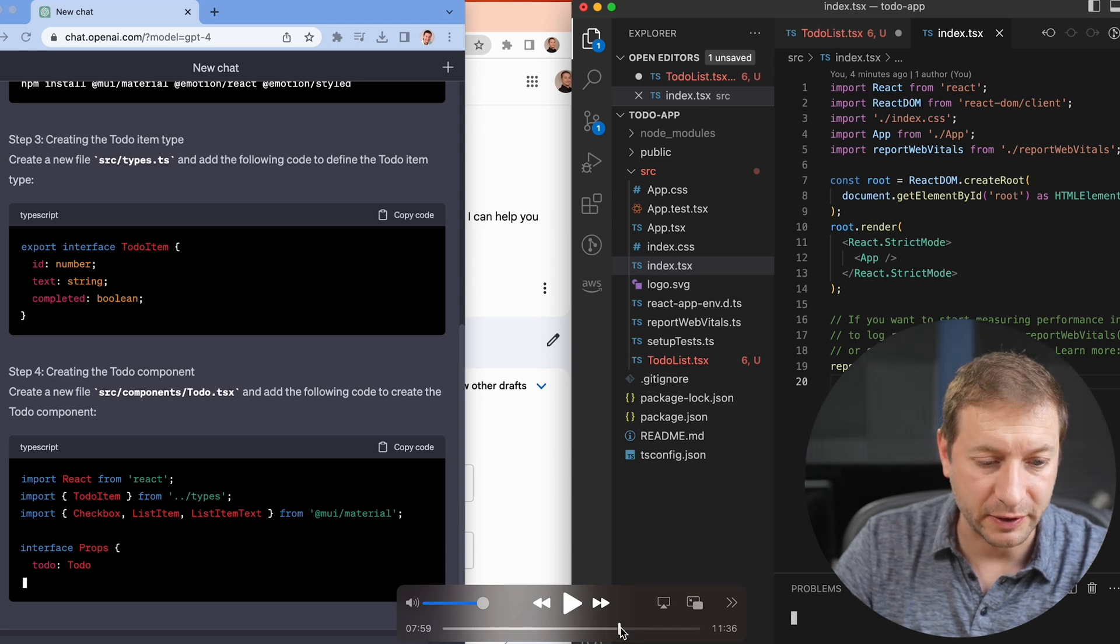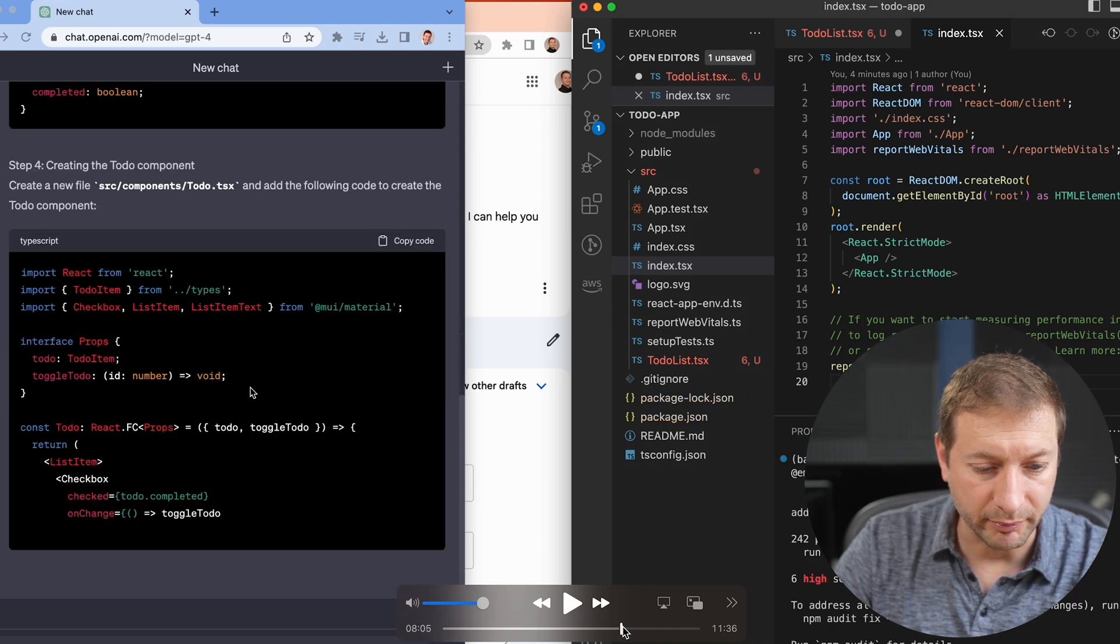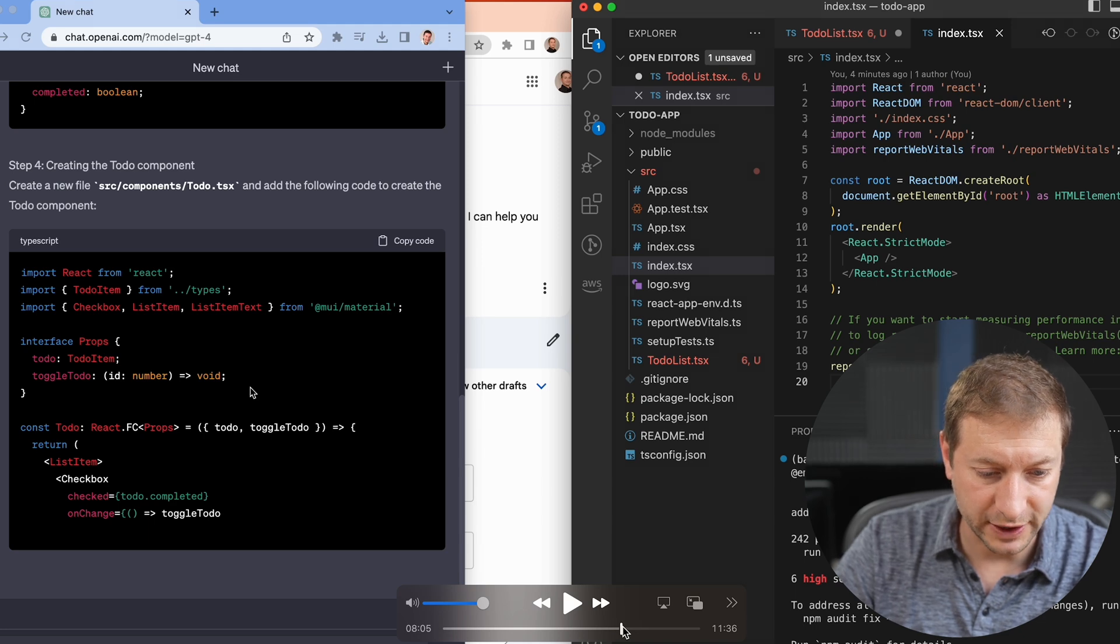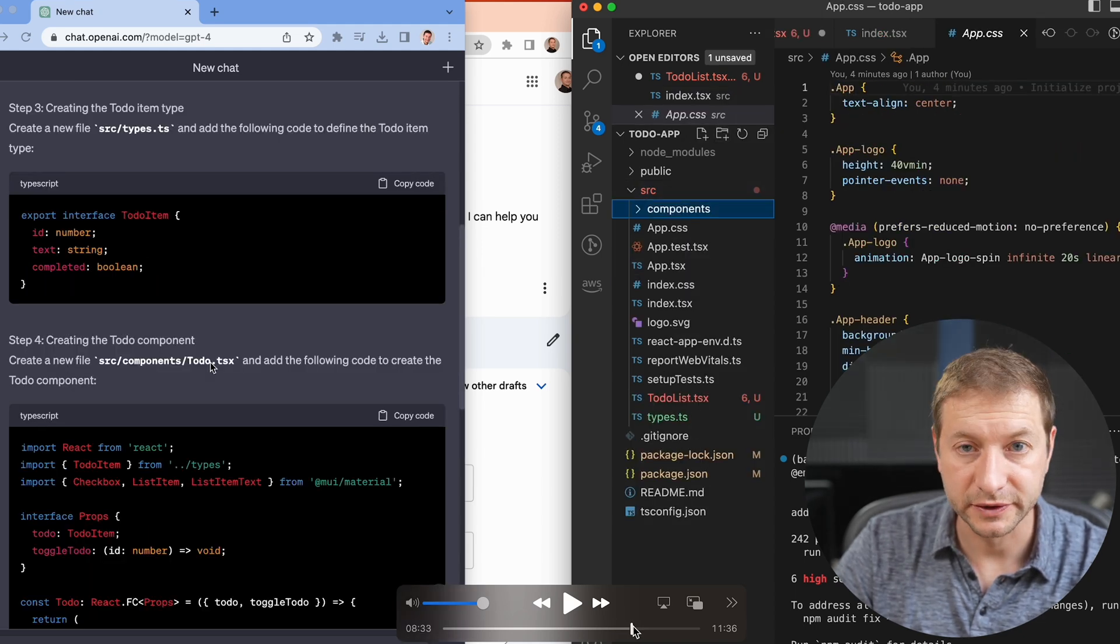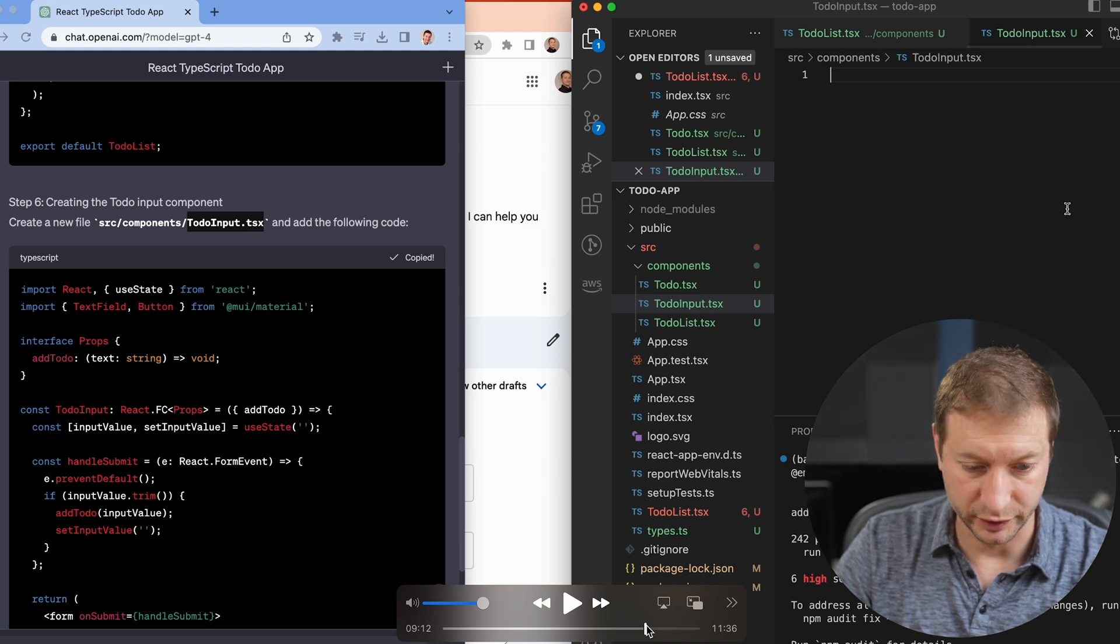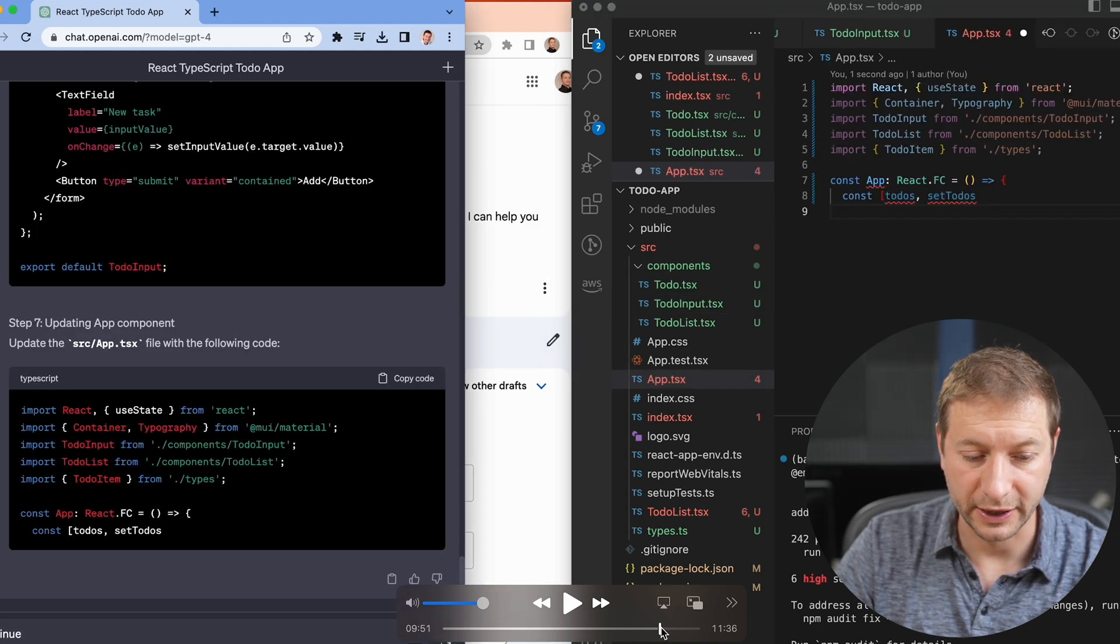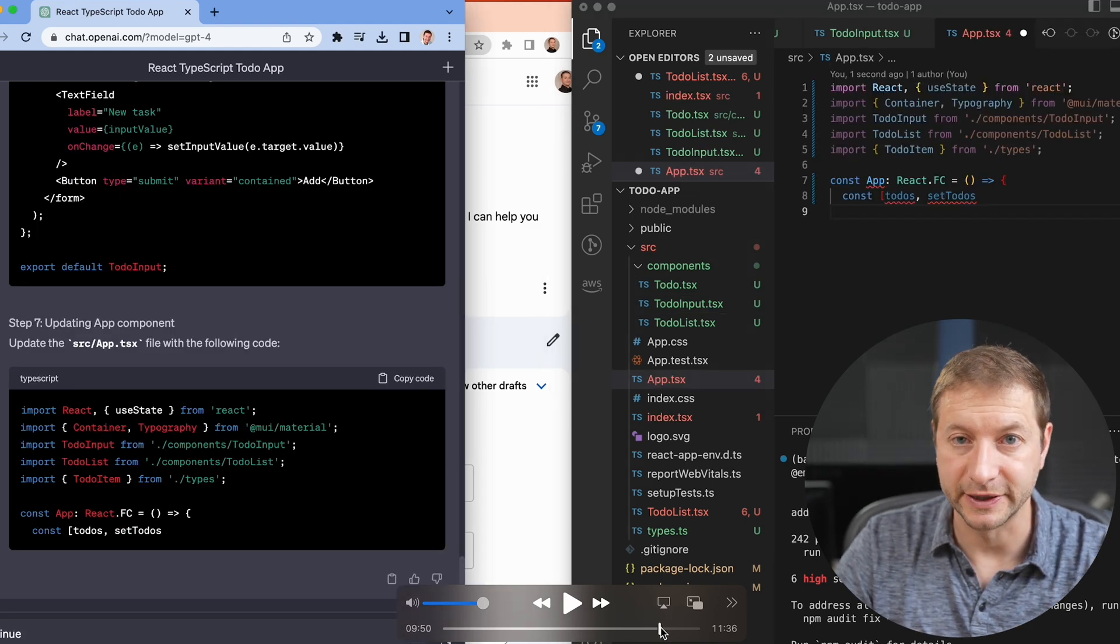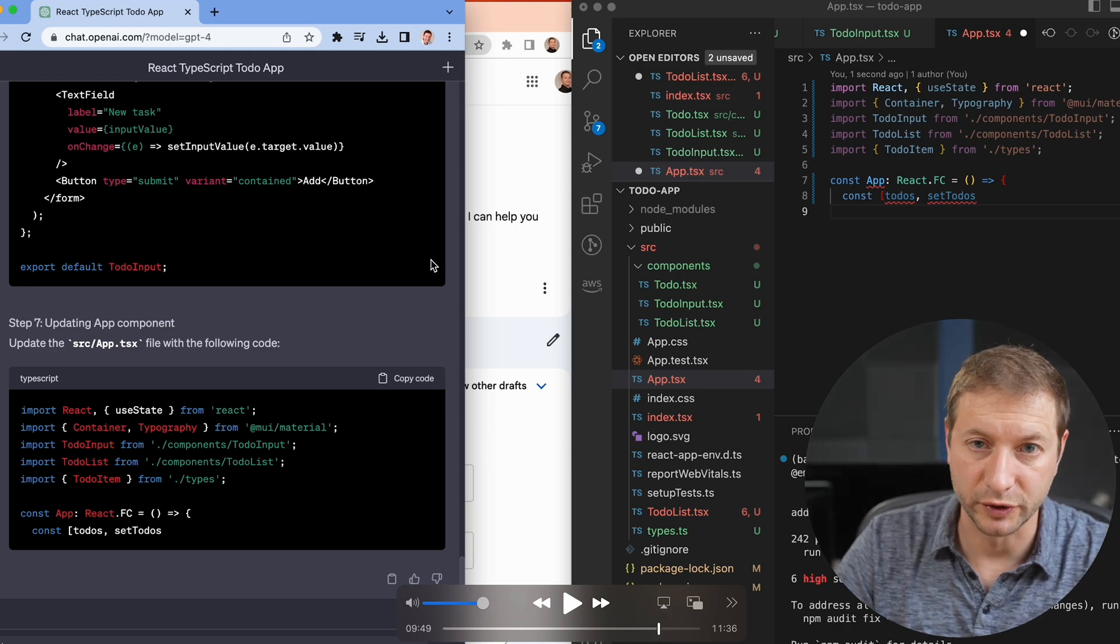Whereas the ChatGPT version did a really nice breakdown of all the files. It had a separate model file for the to-do item, then it had the components folder with a separate todo.tsx file, todolist.tsx file, and todoinput.tsx file. It also told me how to modify the main app.tsx file to get everything bootstrapped. So slightly different query, completely different results, which is something you should expect.